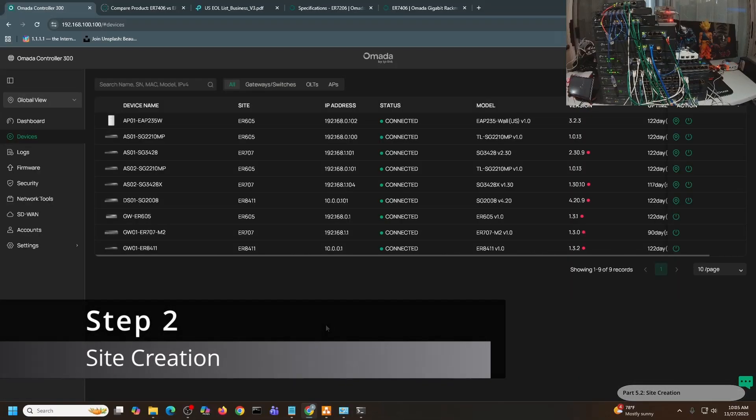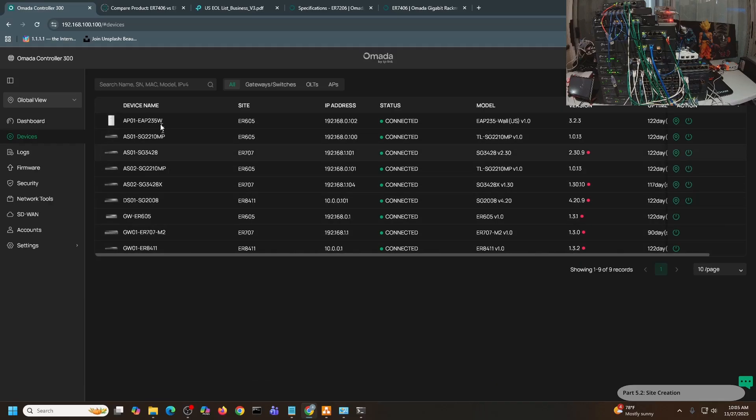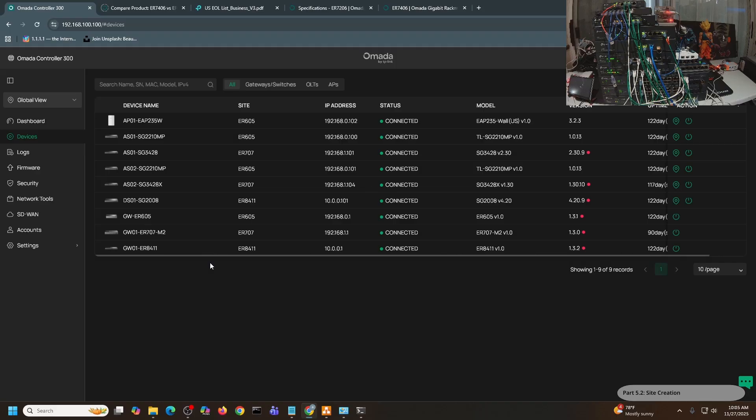I am now in my Omada console, and the ER7406 is not currently showing up. A fair warning: I have recently updated my Omada software controller to the latest one, and I'm not really very familiar with the new UI, so you might see me fumble from time to time.